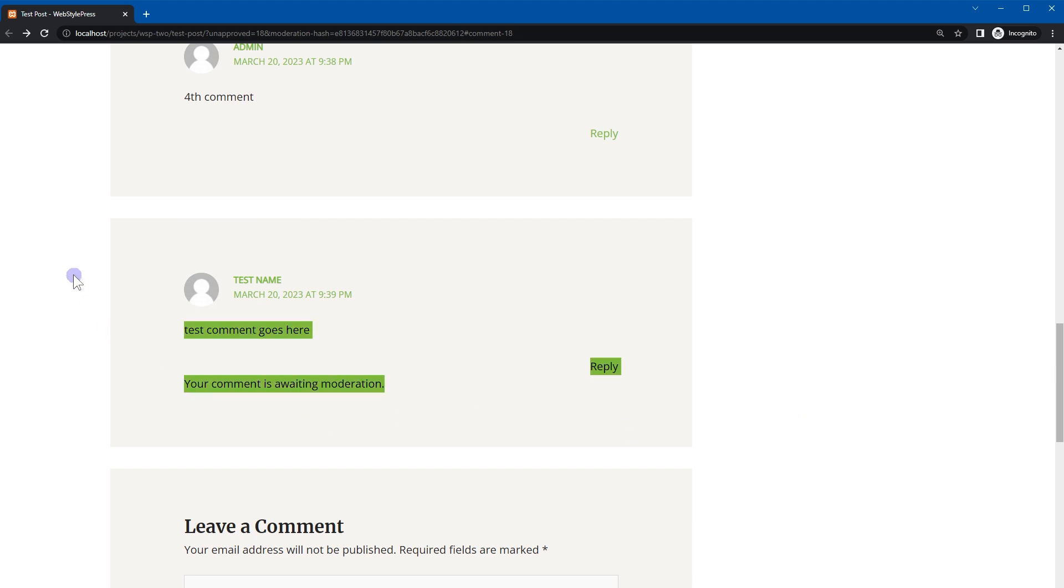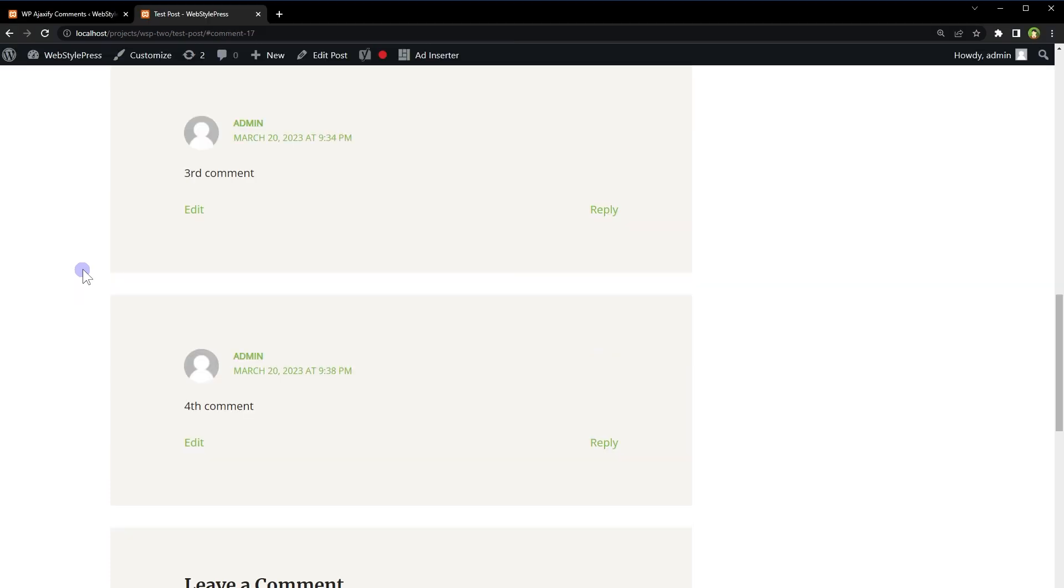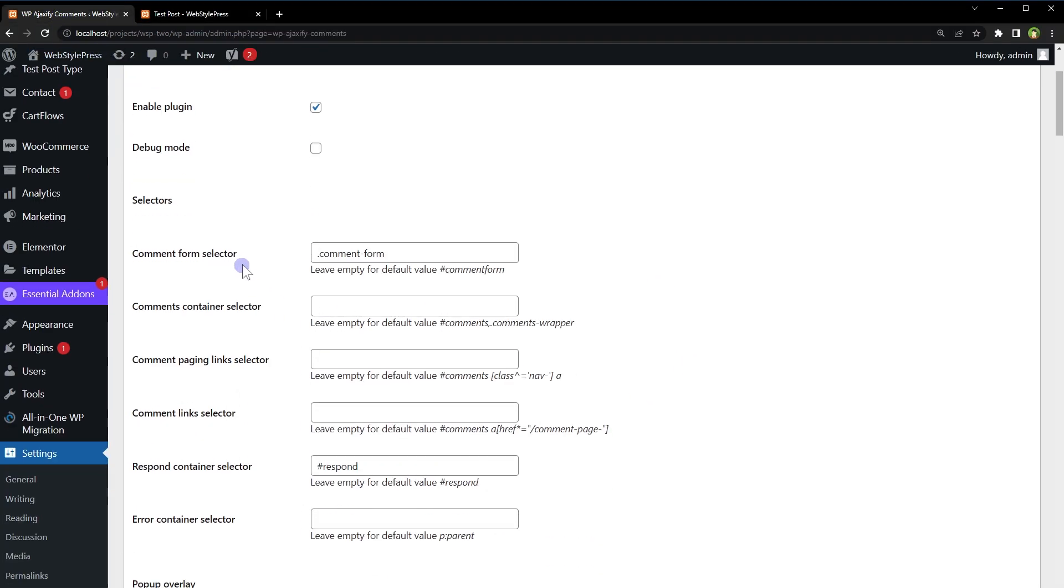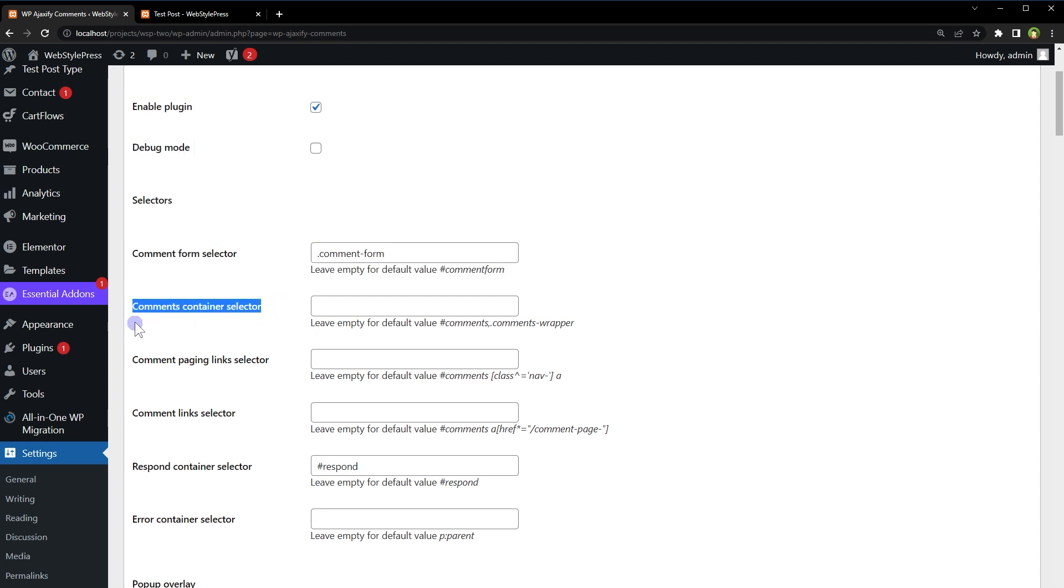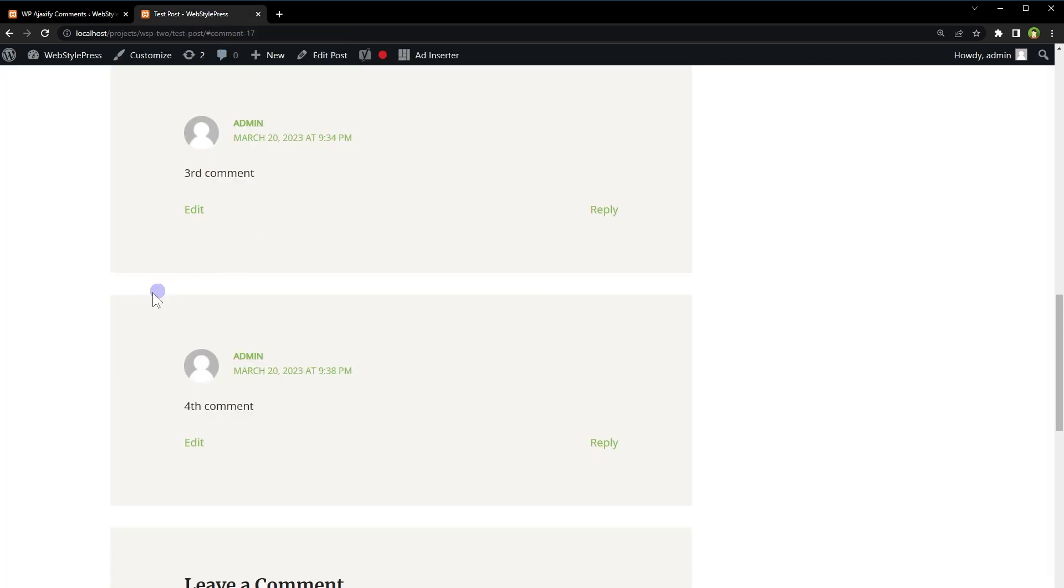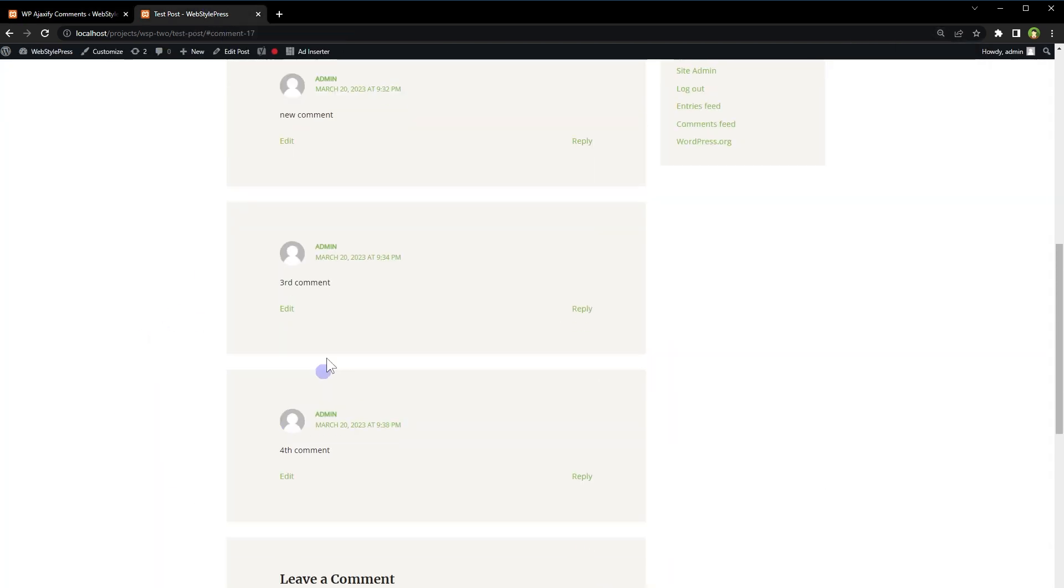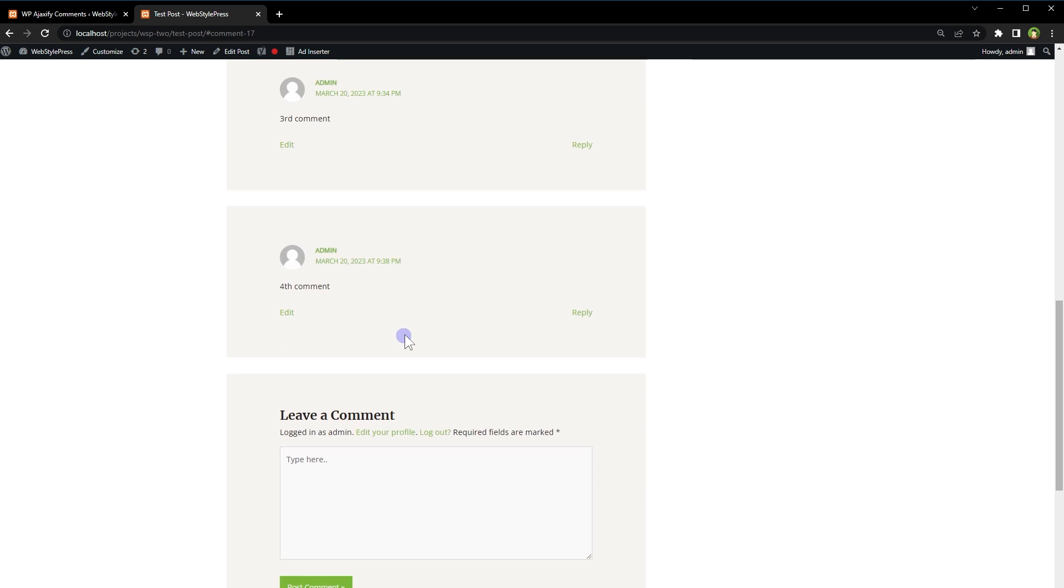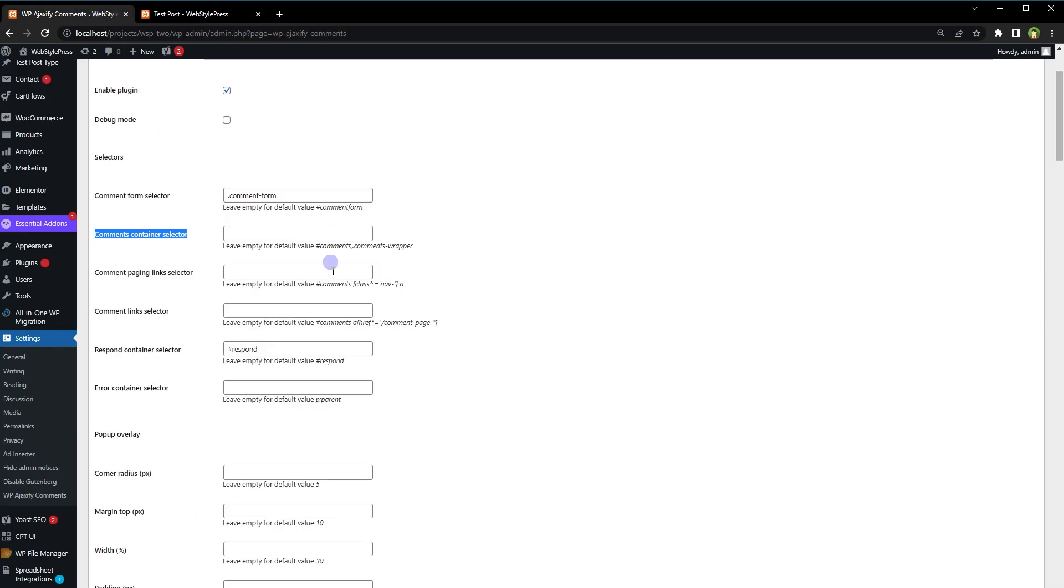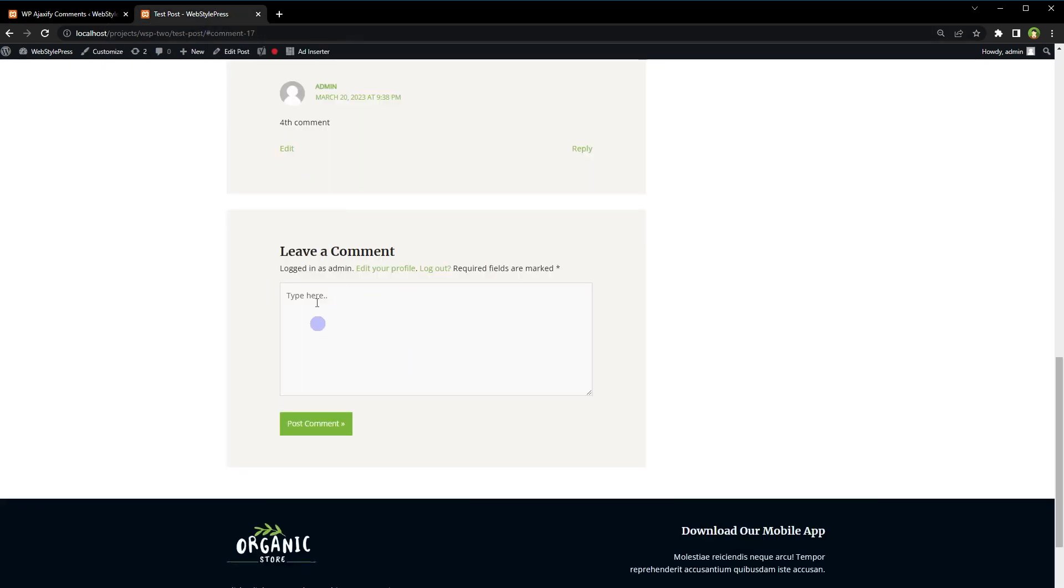And it was also updated here. Now form is being submitted, comment is being posted without reloading the entire page. Form submission and error handling are being done without reloading the page, and this is exactly what we want. You only have to take care of these classes. This class should be for the class that is on the form comment form selector. And here, comments container selector will be any class for this area that has got comments. And comment form selector will be the class for the form area.